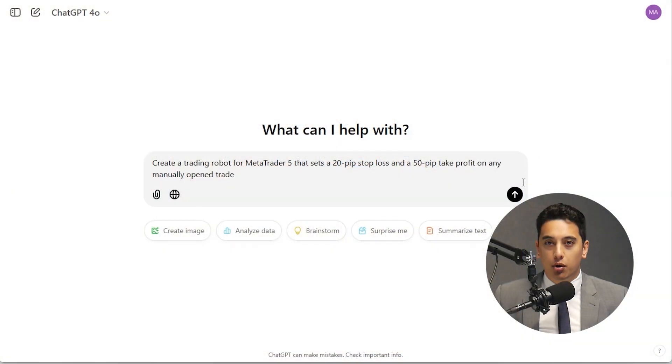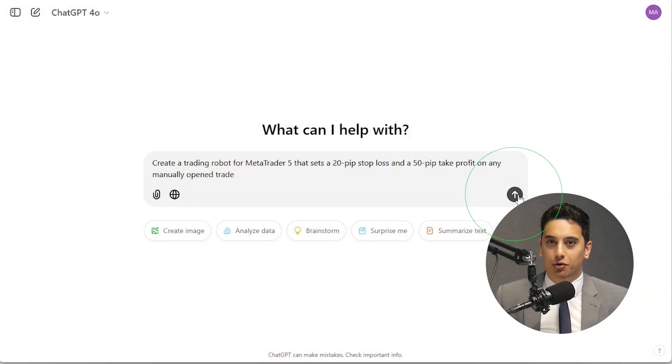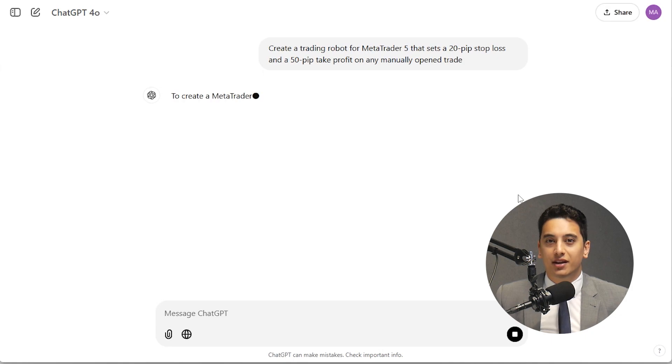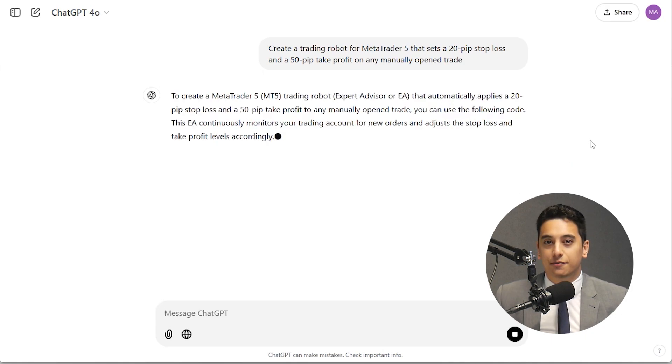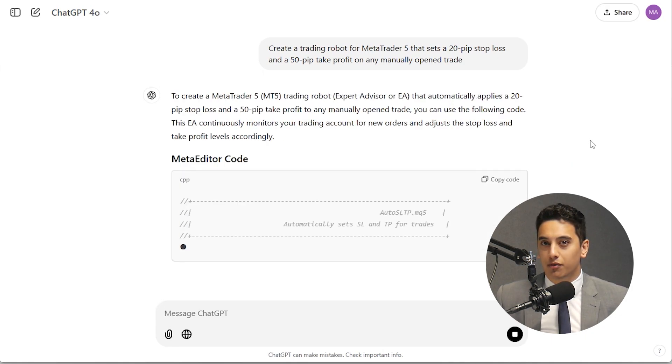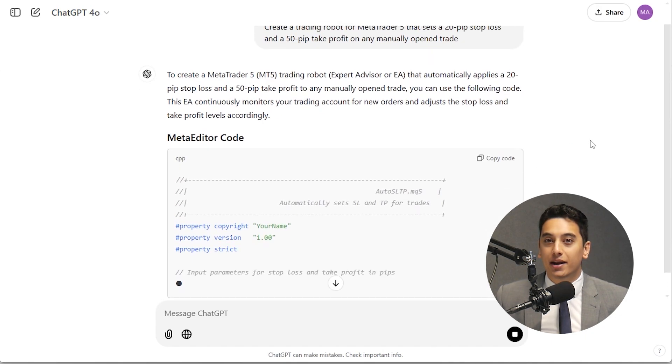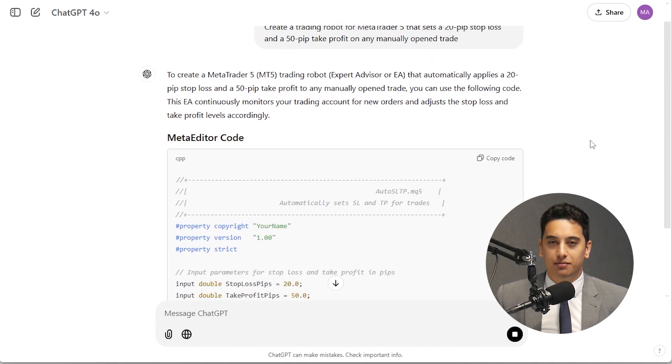Step 2: Use ChatGPT to write a trading script. For automating stop loss and take profit levels, you could ask ChatGPT to create a trading robot for MT4 or MT5 that sets a 20 pip stop loss and a 50 pip take profit on any manually opened trade.